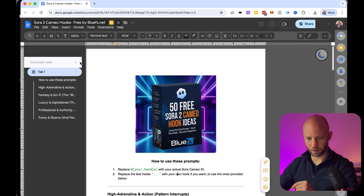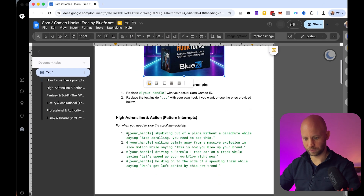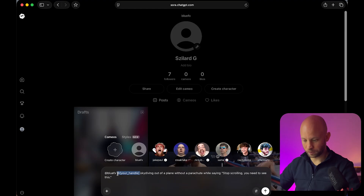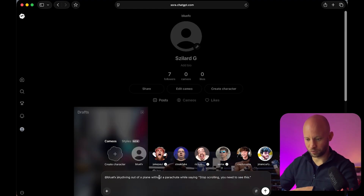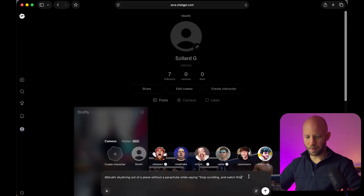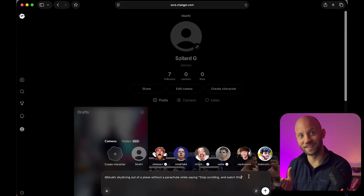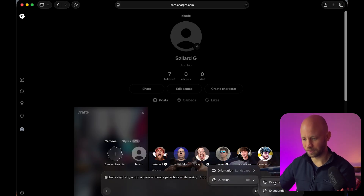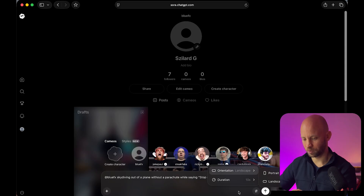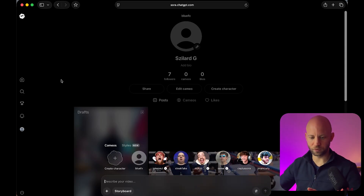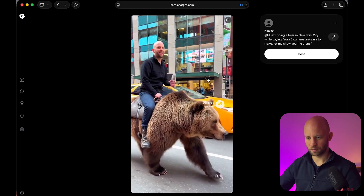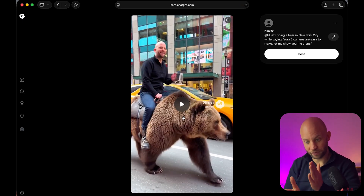I'm giving away this set of prompts for Sora — let me show you how we use this. I'm going to use the first one; you have 50 different ones. I'm going to copy the first prompt. You add your own handle. 'Skydiving out of a plane with a parachute while saying stop scrolling, you need to see this.' You can change this — you could say 'stop scrolling and watch this.' I'm adding it this way because I want to make sure that my character is saying the exact things I want. You can choose either 15 or 10 seconds — let's keep it on 10 seconds and use landscape orientation.